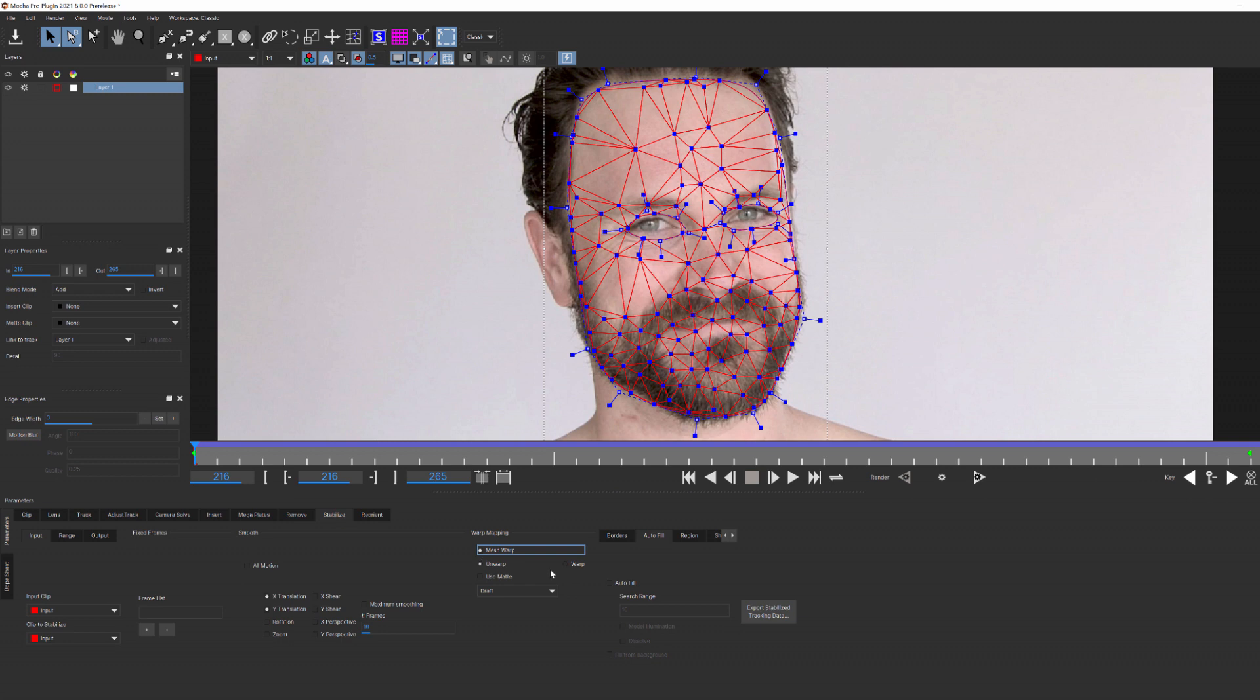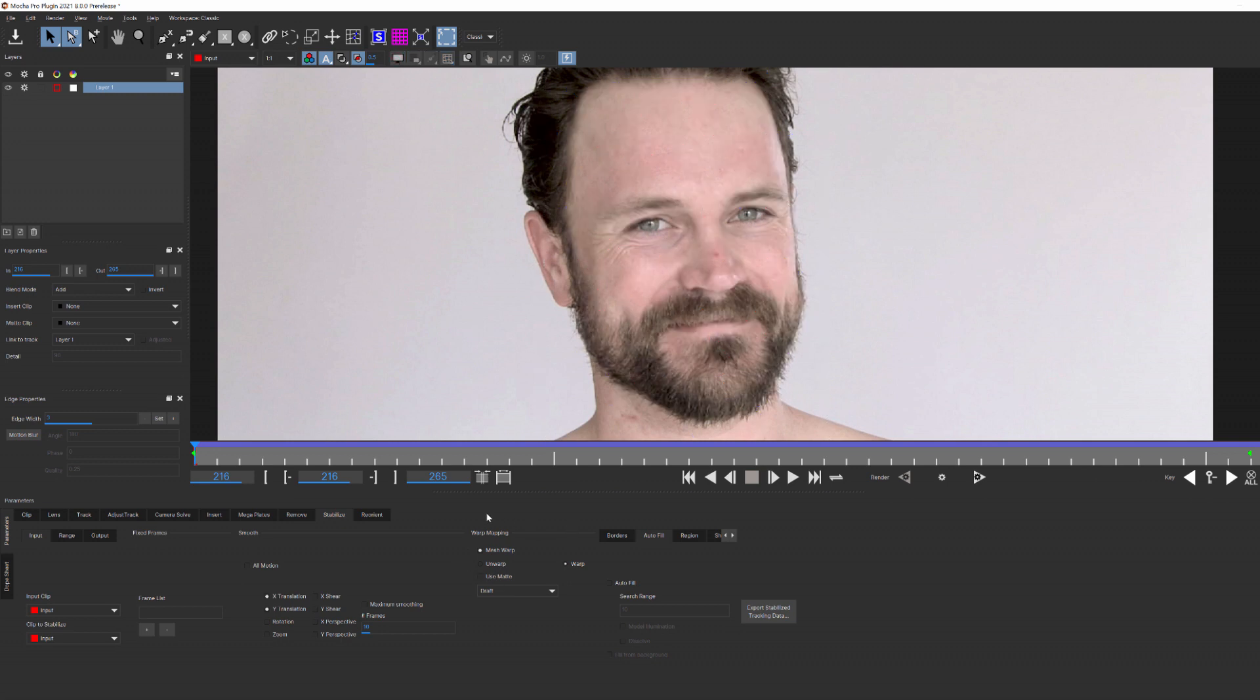What I want to do is enable mesh warp and select warp. This is going to warp my footage along with the mesh tracker data. To better see this in action, I'm going to turn off my overlays and enable use matte and set that to high.